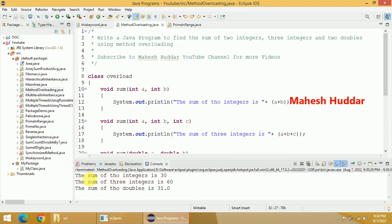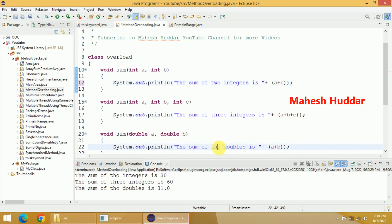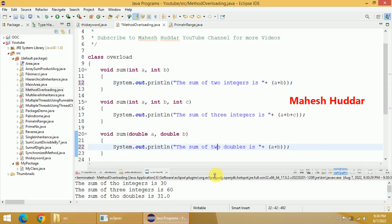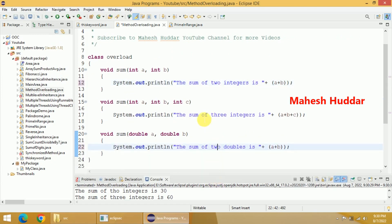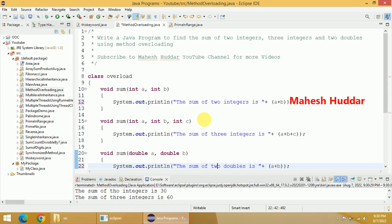the sum of two integers is 30. There is a typo here, but the output is correct. The sum of three integers is 60. The sum of two doubles is 31. In this case, it should be 20. Now, this is a very simple program where we have demonstrated how we can use method overloading in Java.